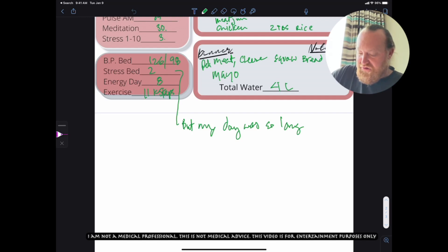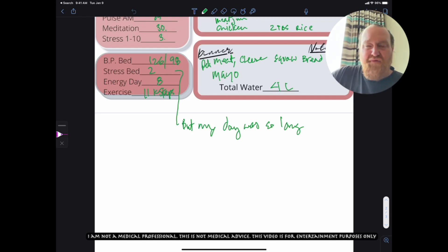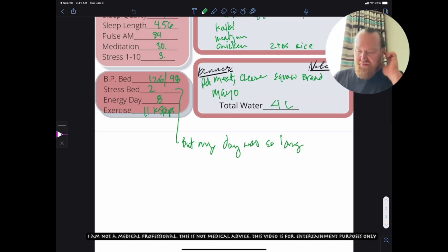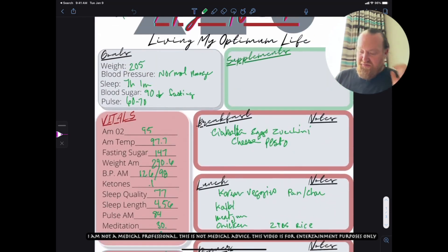So deli meat chicken, cheese, squaw bread, mayo. I had about four liters of water yesterday. My supplements were the usual supplements.